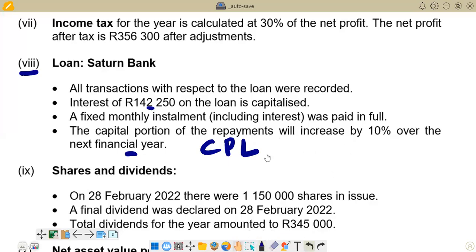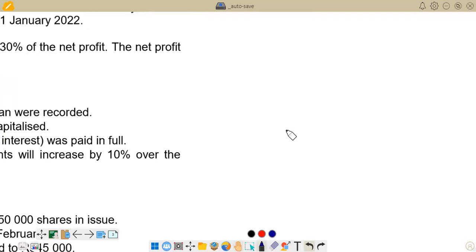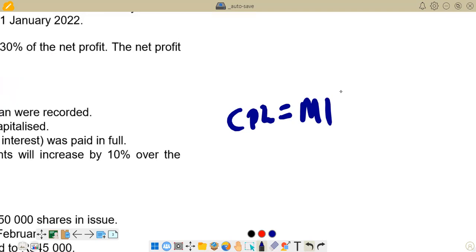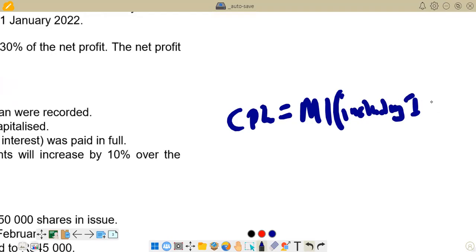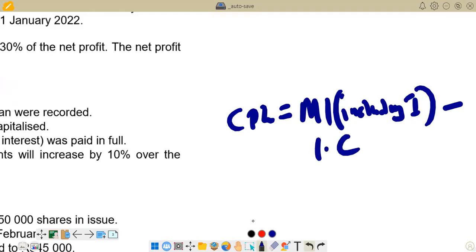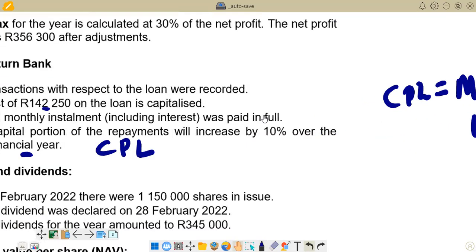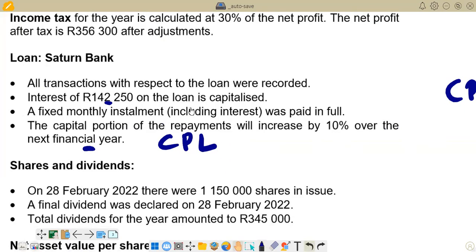Let's look at the formula we use for current portion of loan. Current portion of loan equals the figure for monthly installments including interest, minus the interest capitalized. Now, the interest capitalized is given, but we don't have the monthly installment figure. So to find it, we are going to use this formula.